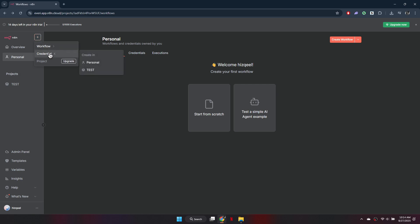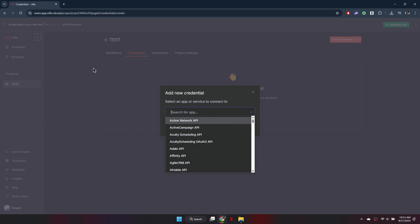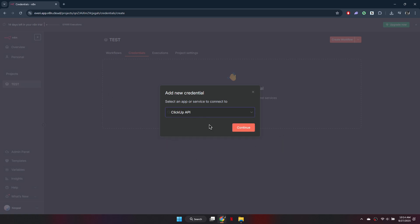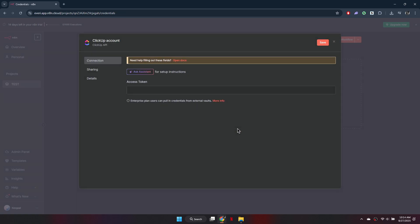If you're working with projects, you'll need to decide whether to create the credential in your personal space or assign it to a specific project. Simply select the preferred option and enter the required token or API key.